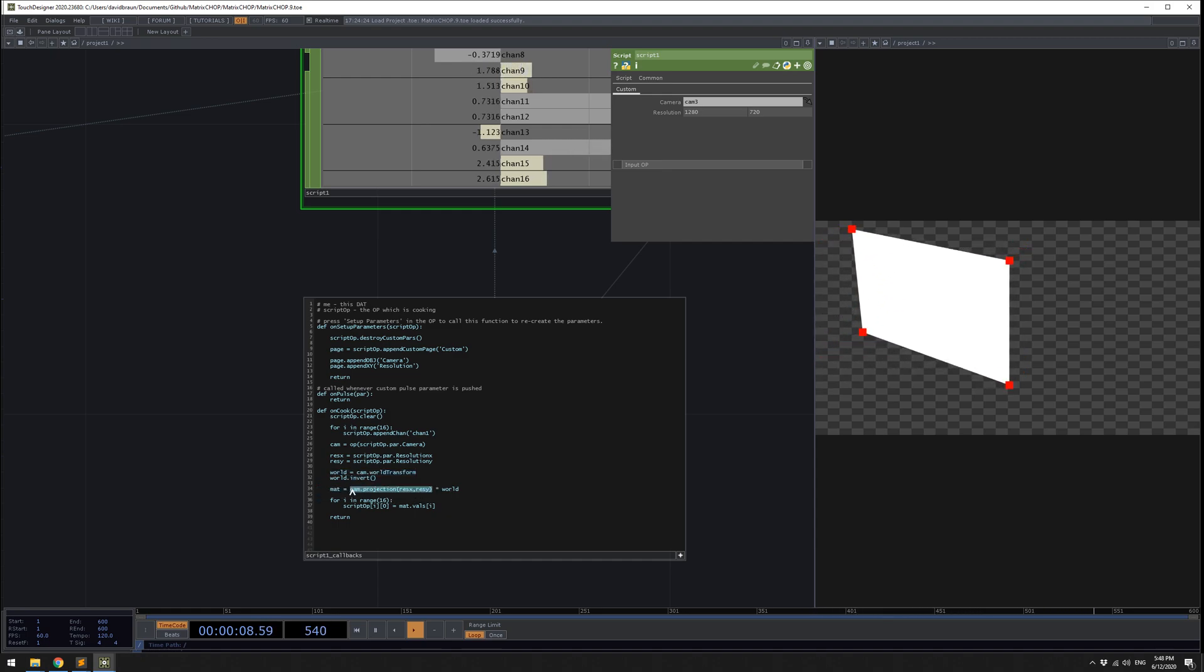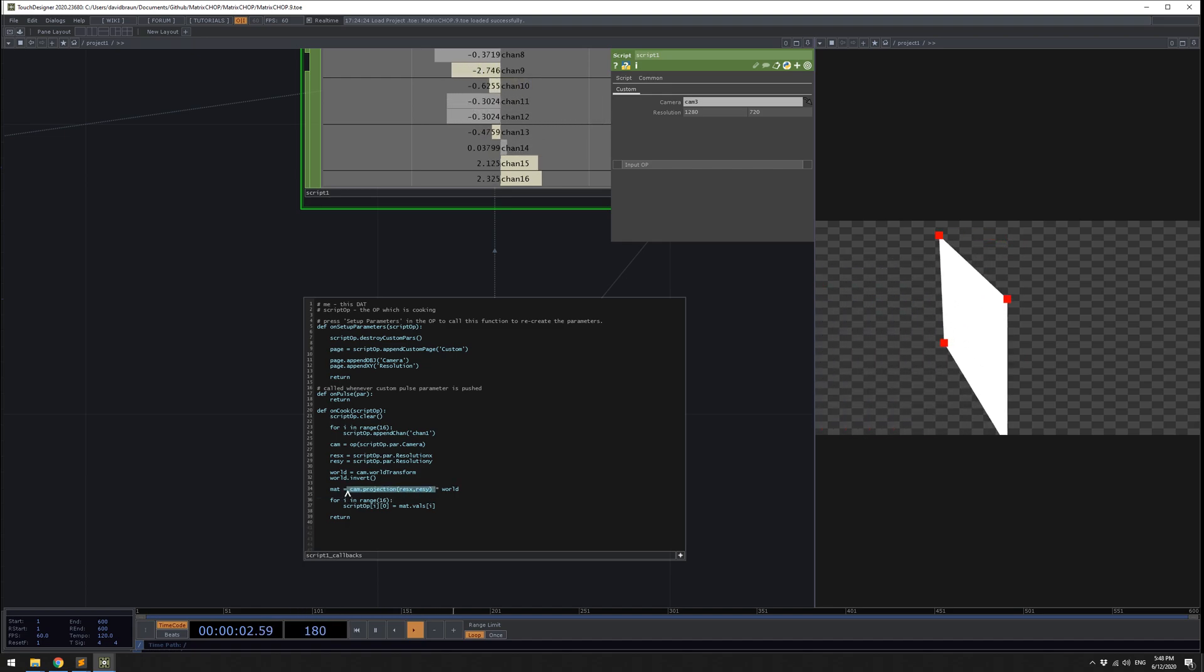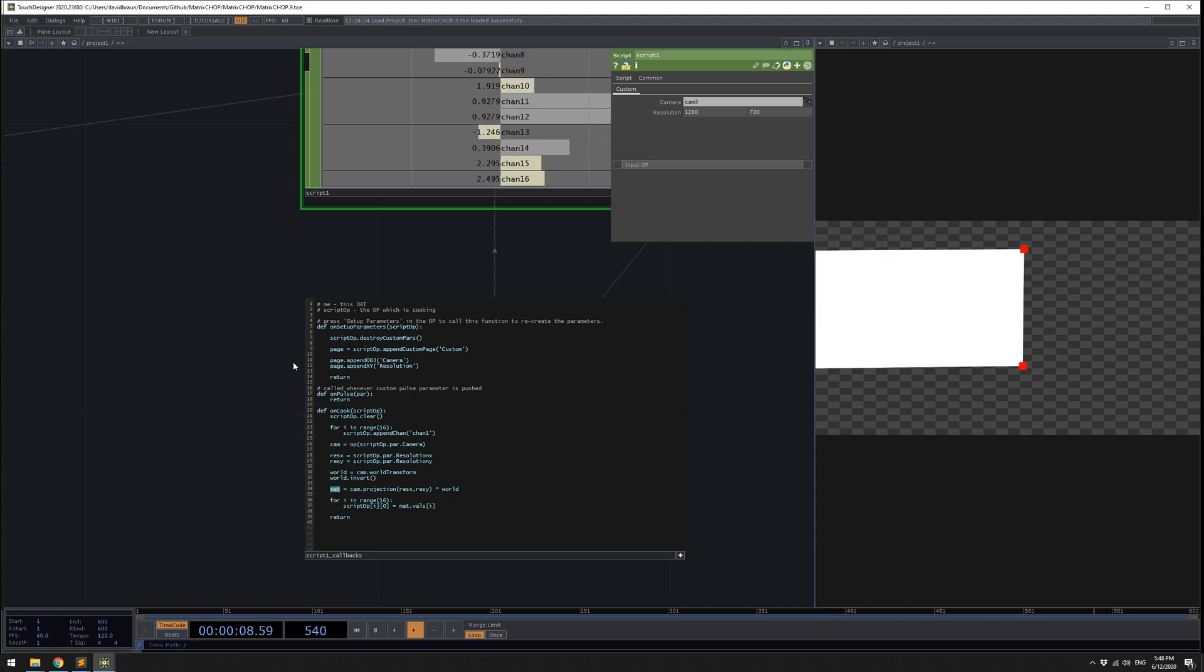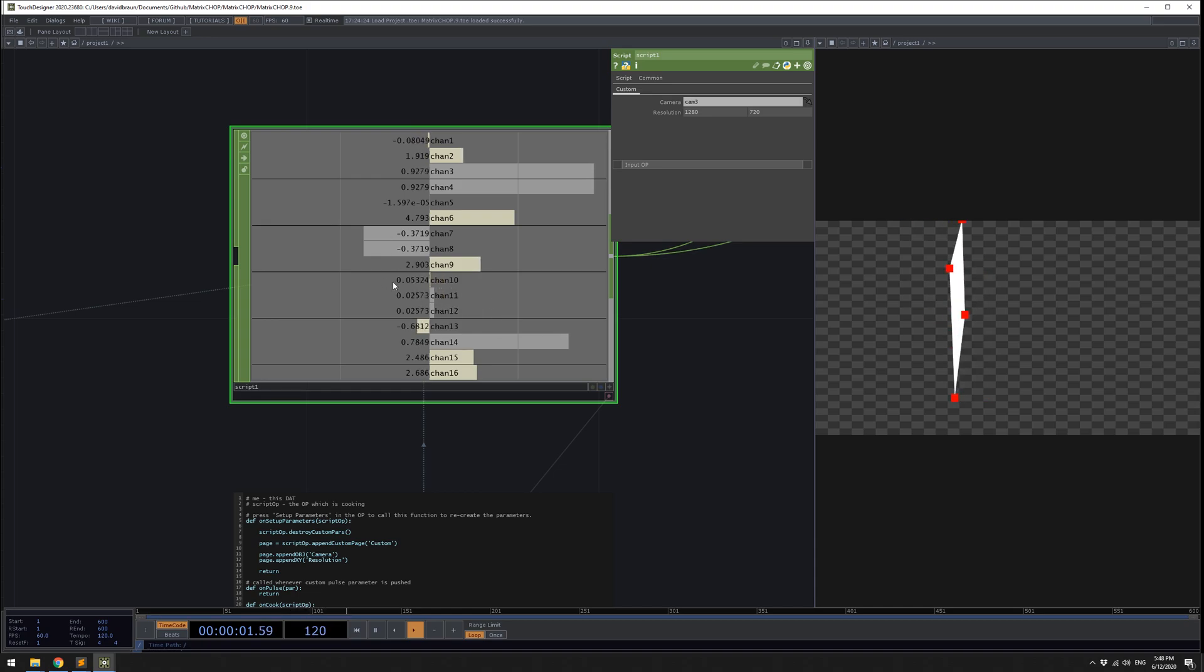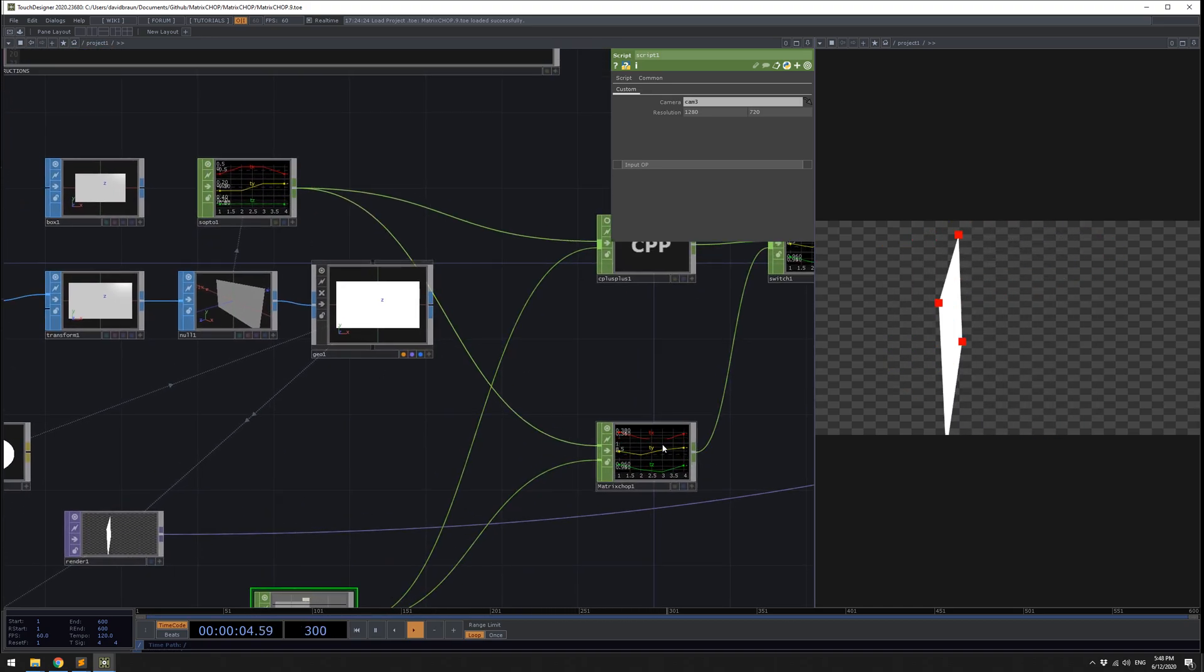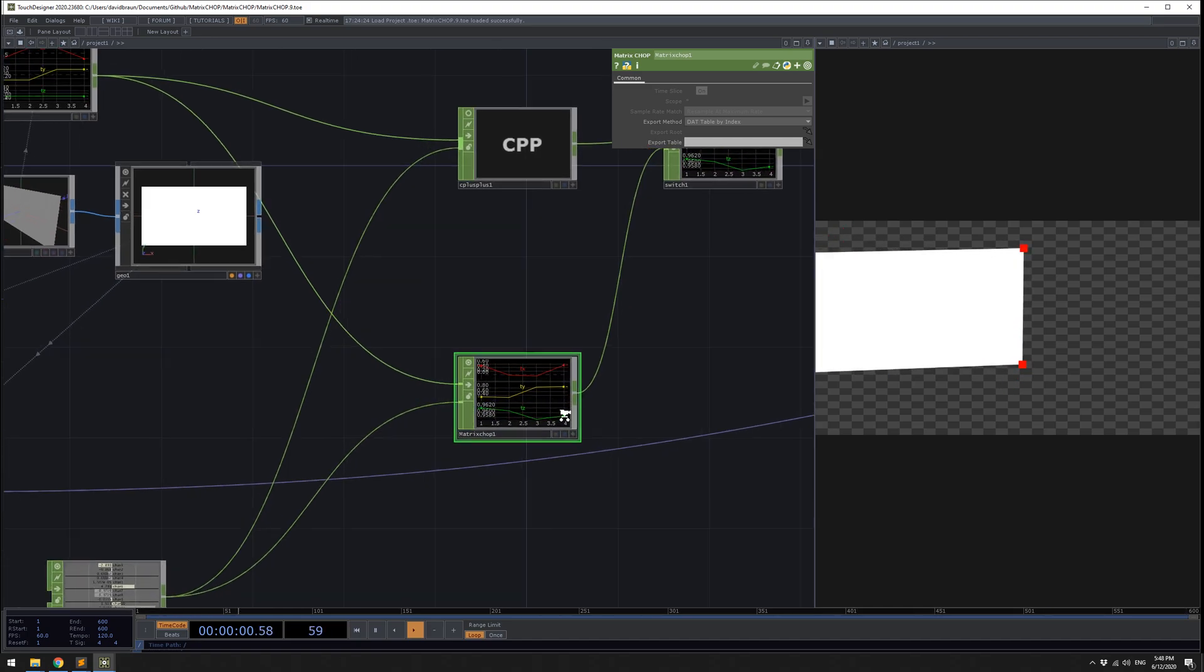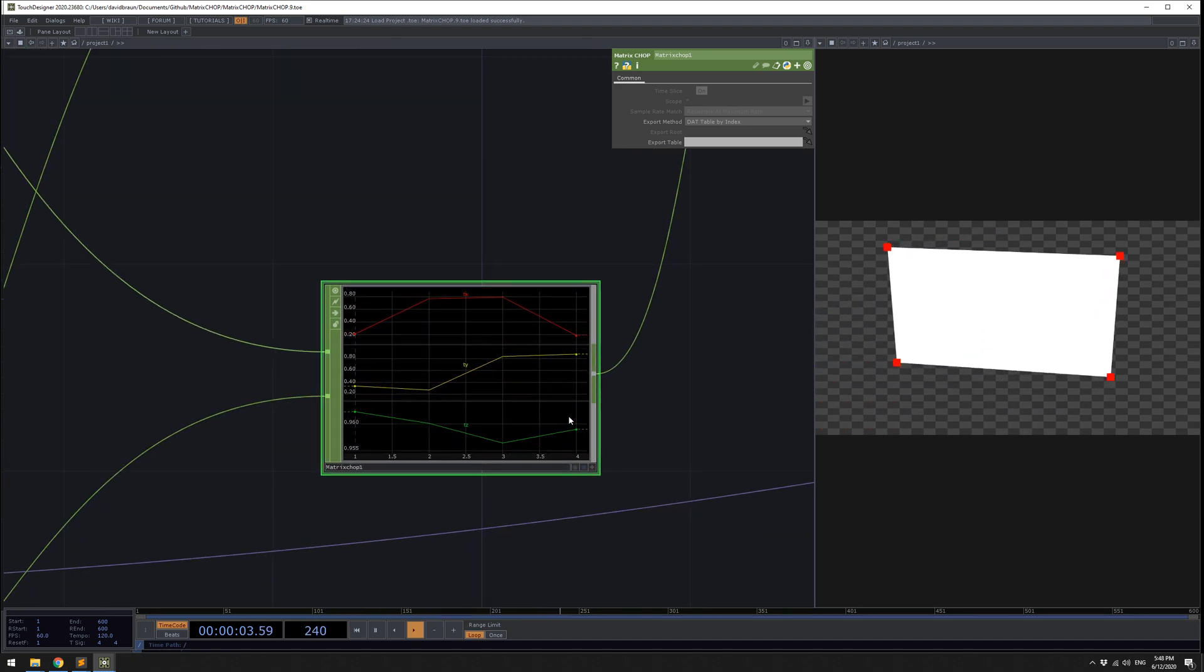It is taking the transformation of the camera and also taking the projection of the camera. You can see that projection here. It's a left side multiply, so this is the projection times the world matrix. Then you get a matrix, and it's sticking out those 16 values of a 4 by 4 matrix into this thing here.